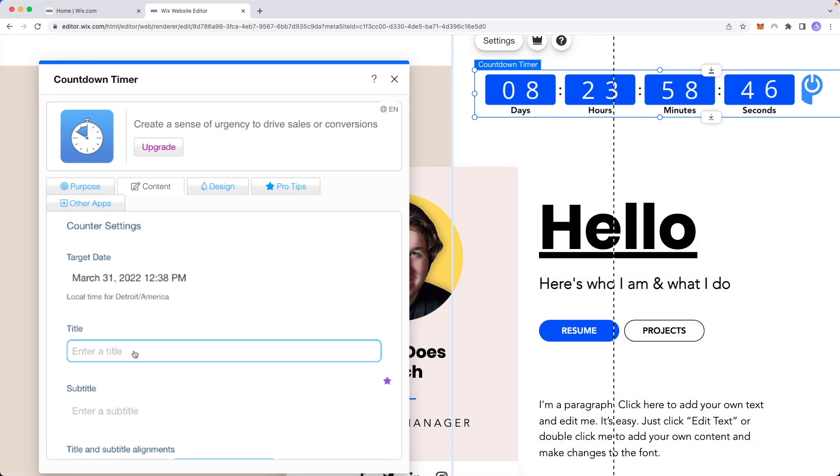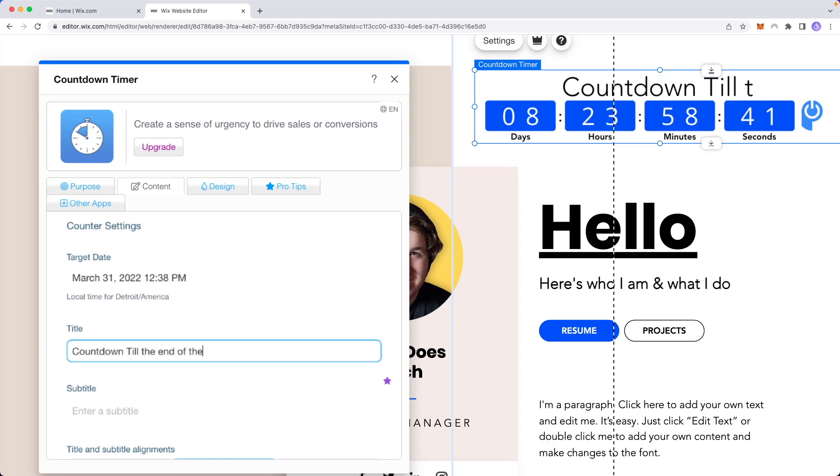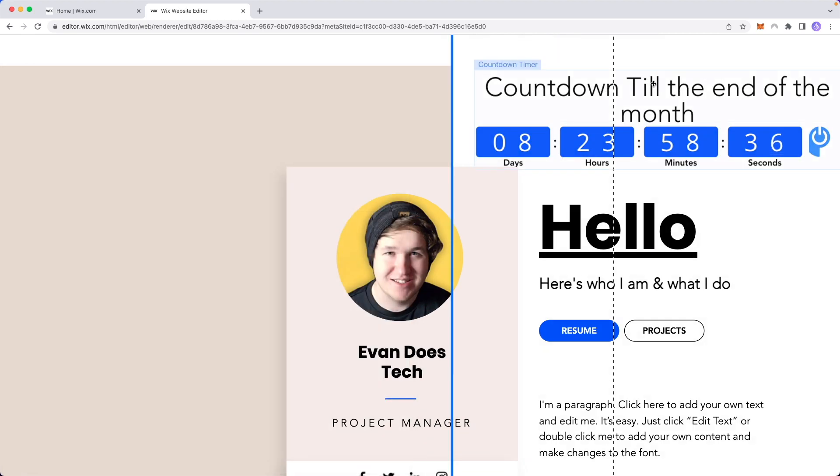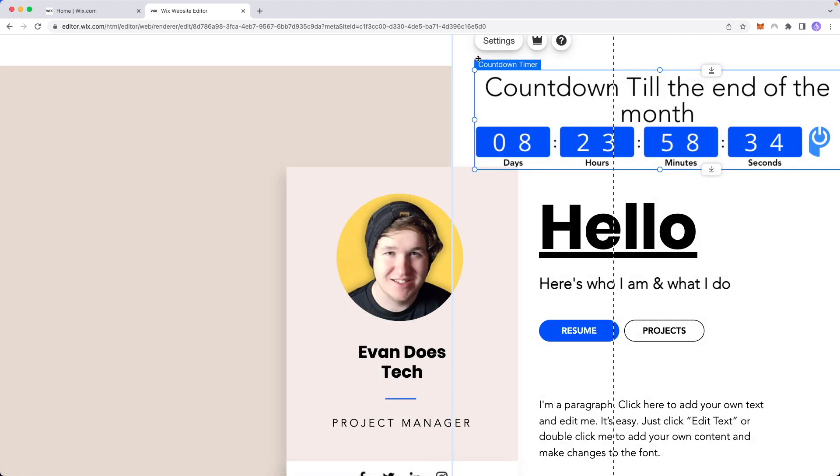We can also add a title so let's just say countdown till the end of the month. We can see that now there's a title above our countdown timer.